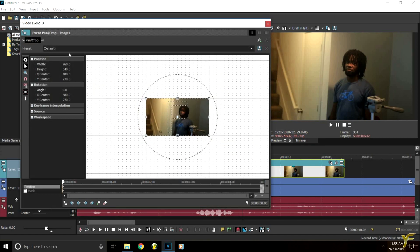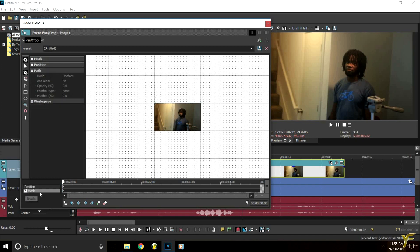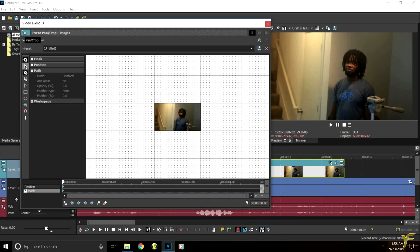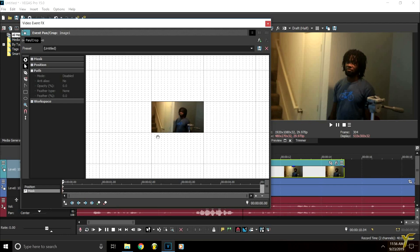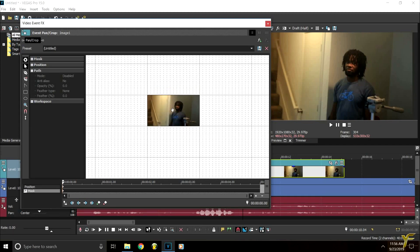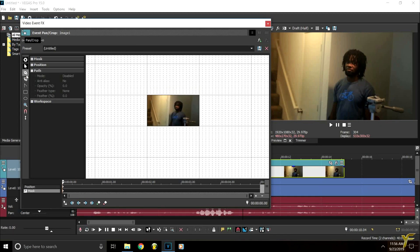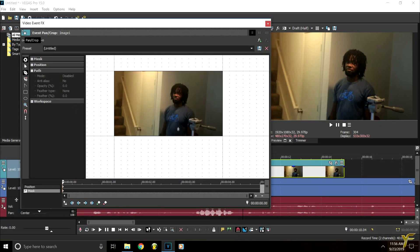So what you're going to do is you're going to come here to event pan crop right here. And then you're going to come over to mask. And then you can scroll in and out with the wheel. Now I already have the pen tool selected. But here's the selection of tools you have over here. And we're going to be using the pen tool. Now you can use the normal tool and you can scroll in and out. And you can just adjust it however you want. So we're going to come back over here to the pen tool.